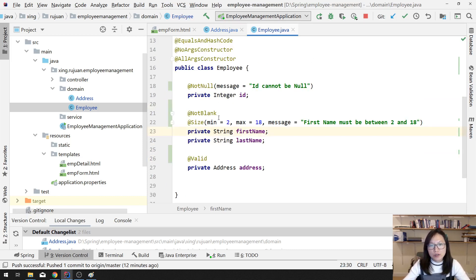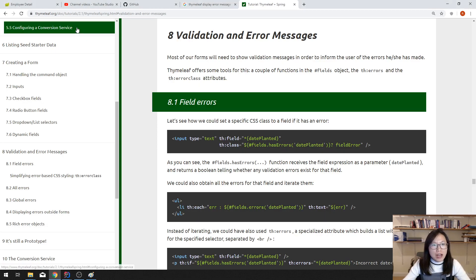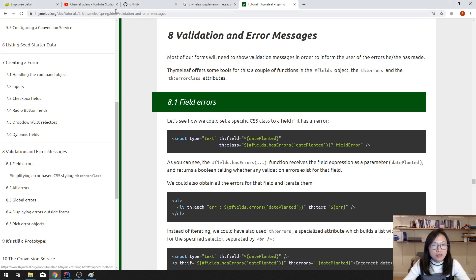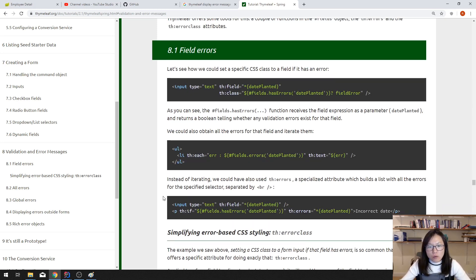After adding those annotations you can also customize the messages for @NotBlank and others. The next part is we have to display the error messages for each of the fields. Let's go to the browser and check the Thymeleaf tutorial — this version might not be the latest, but there isn't a big change on error messages. I'll put a link to the latest version in the description.